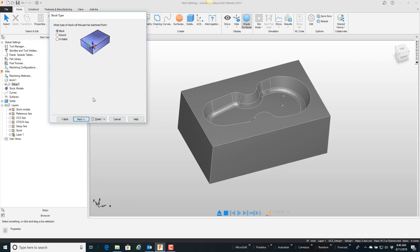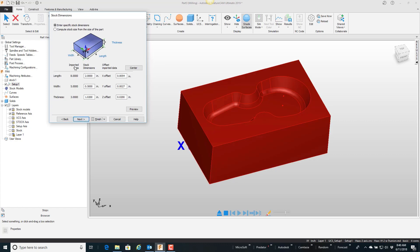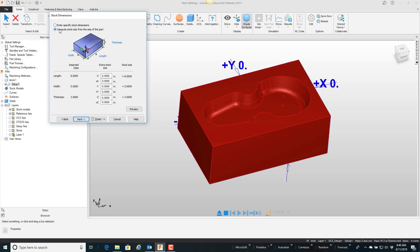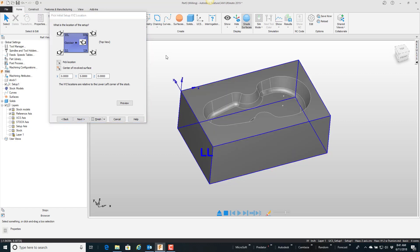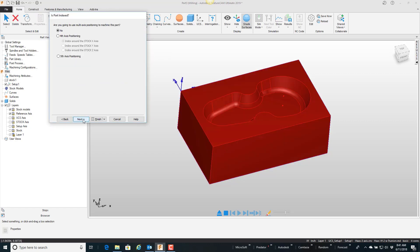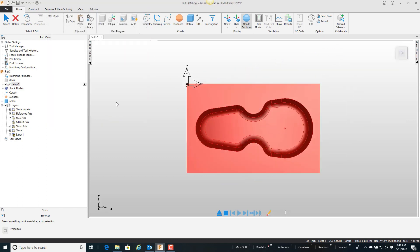I want block stock, next. I'm just going to compute stock from the size of the part without adding any extra material so it shrink wraps it around the outside. I'm going to throw my origin in the upper left-hand corner there, and I'm not doing any fourth or fifth, so I'll go ahead and say finish.